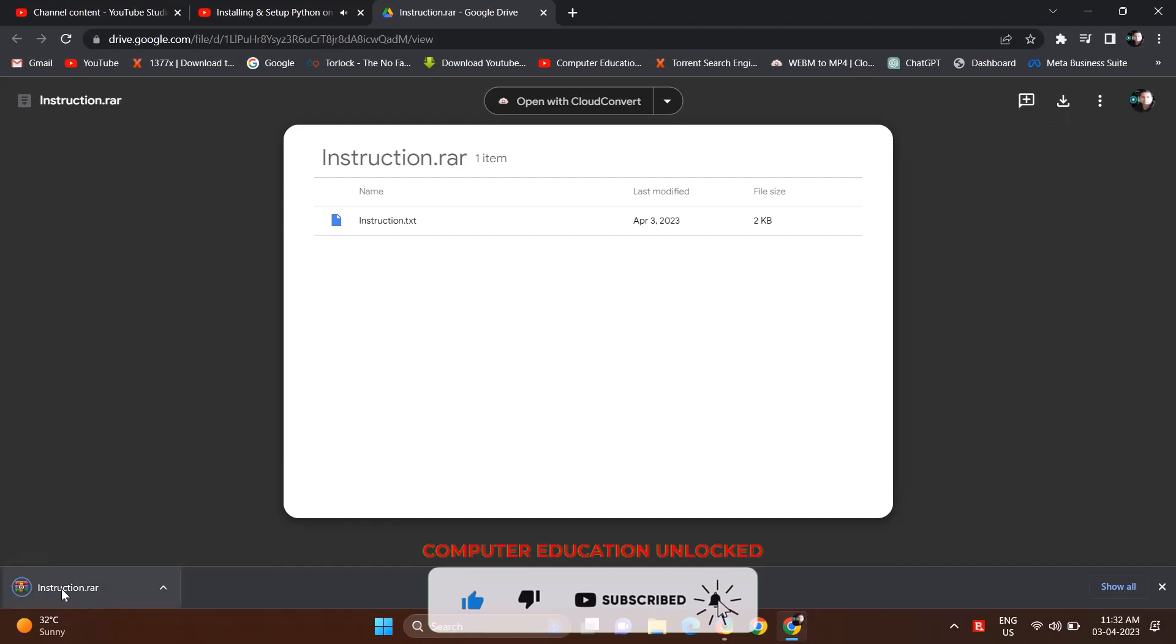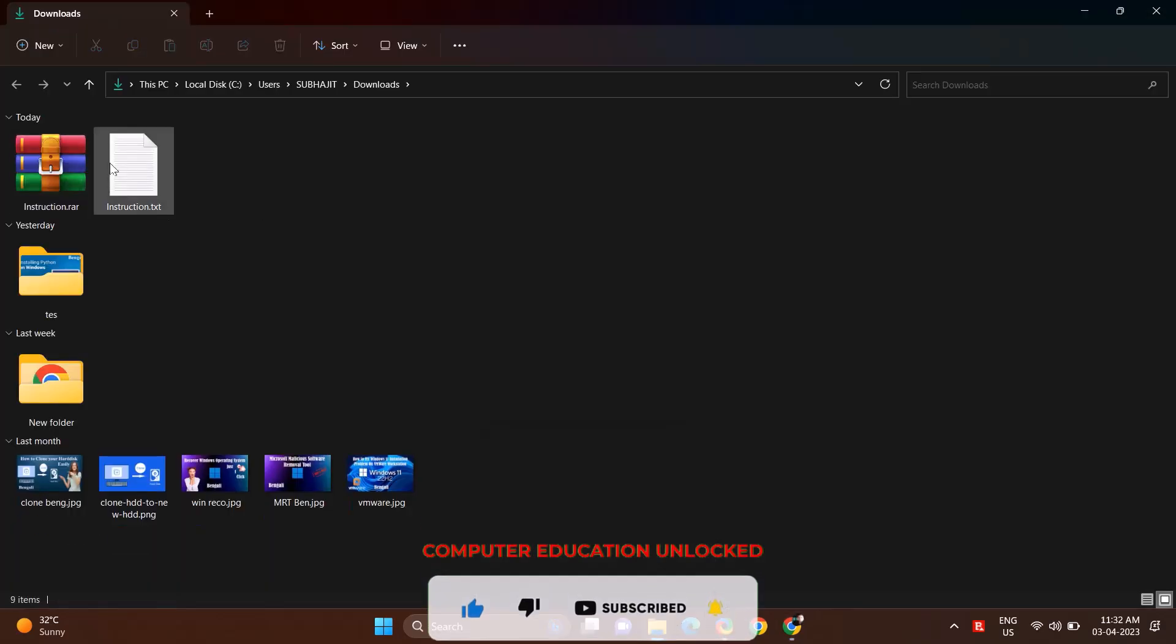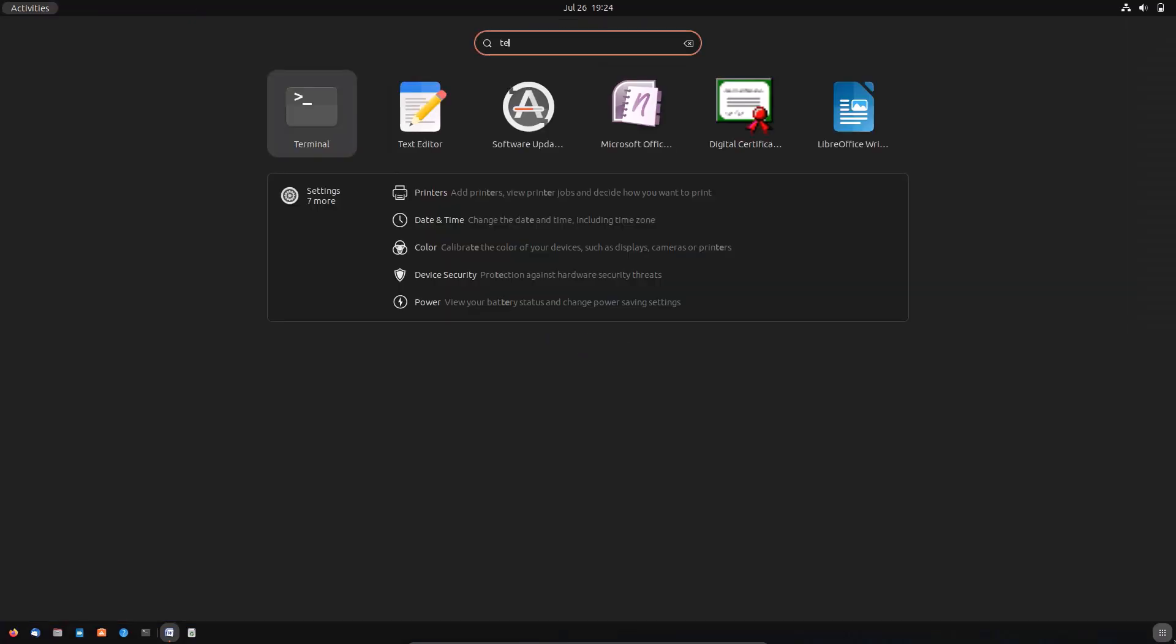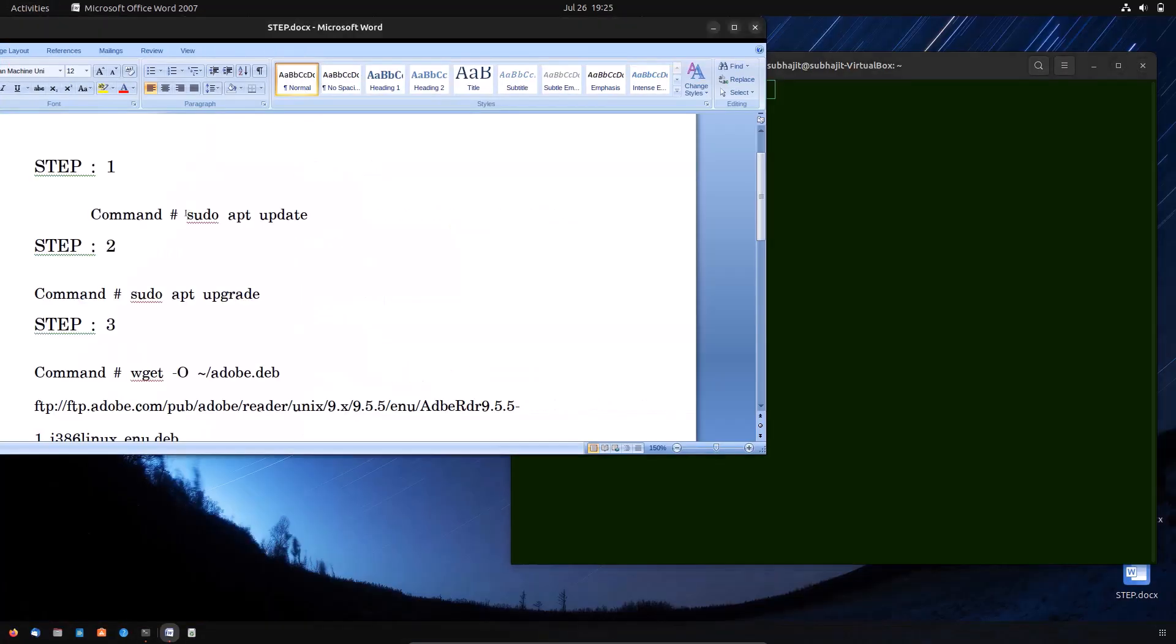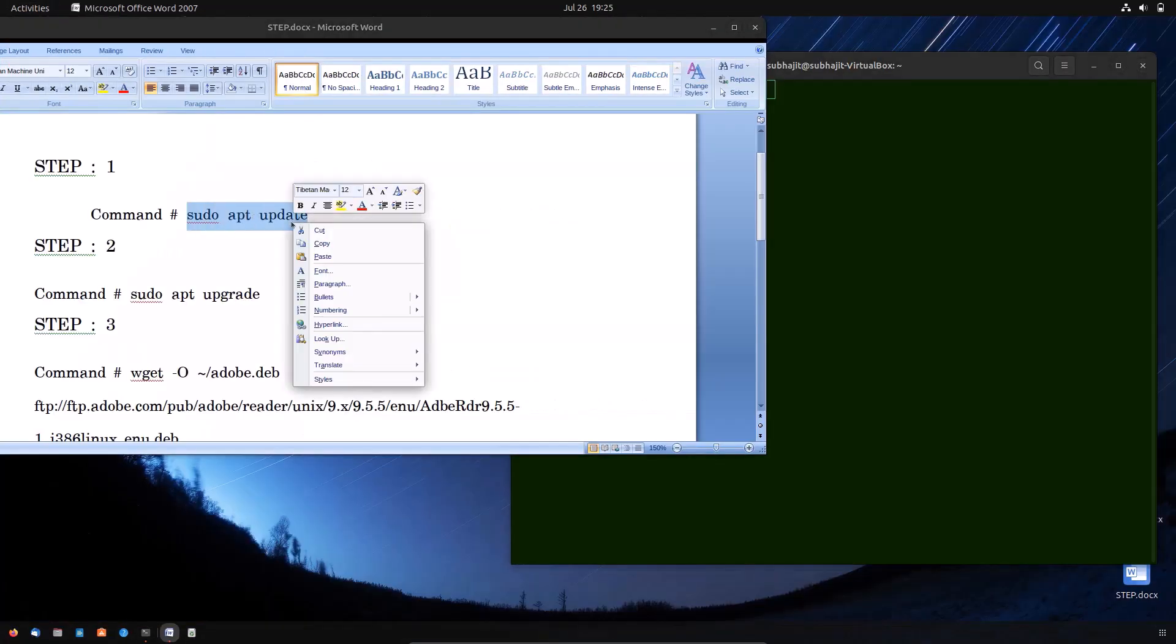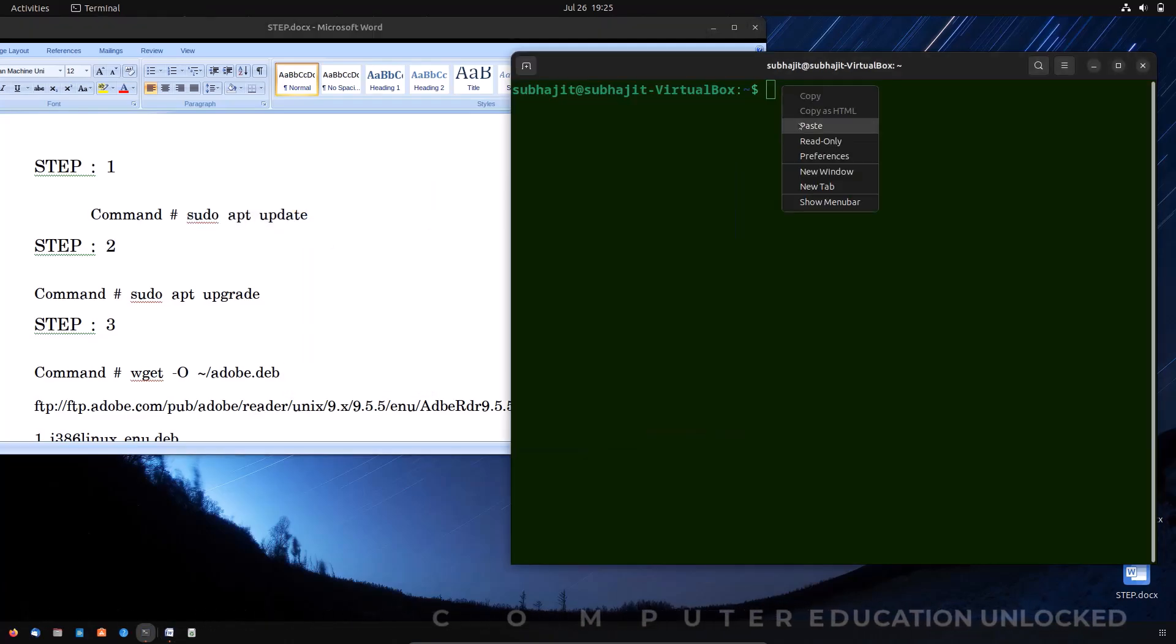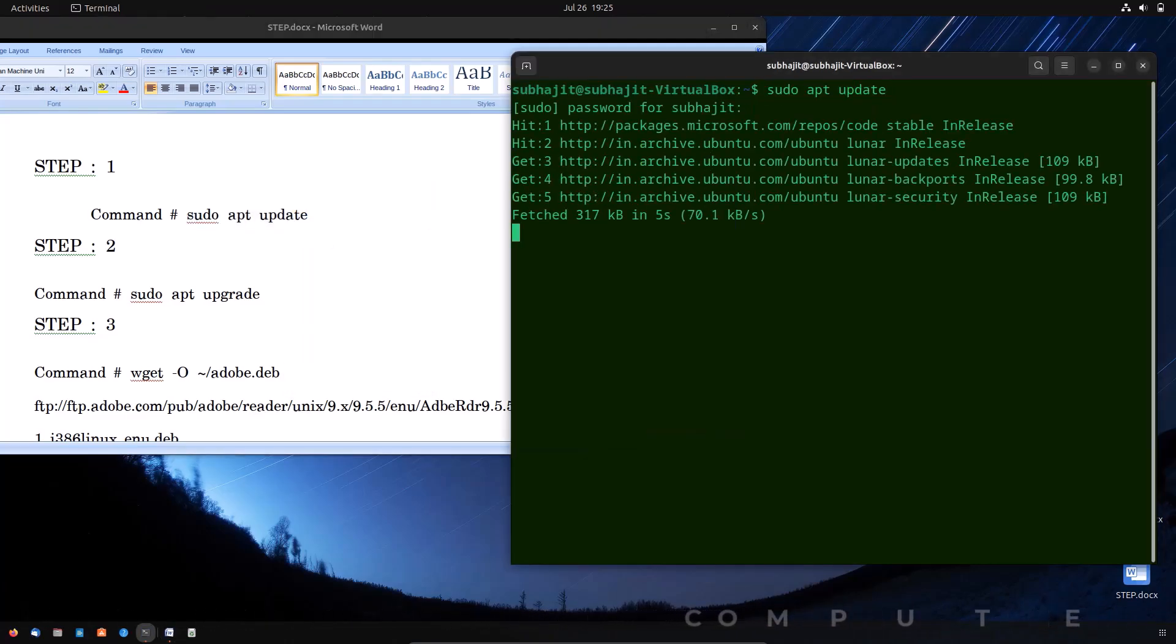After downloading, double-click to open the file. Here you can see all steps. Then open the terminal. After that, just copy the commands one by one from the Word file and paste them in the terminal. The Adobe Reader will be installed.